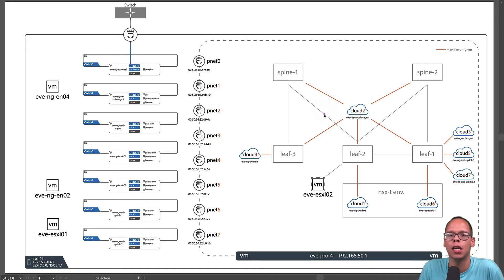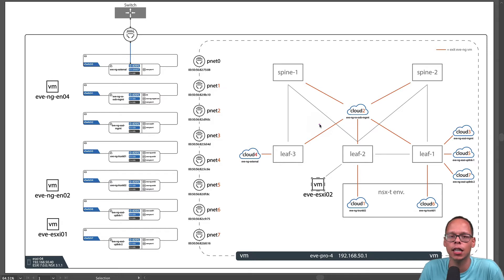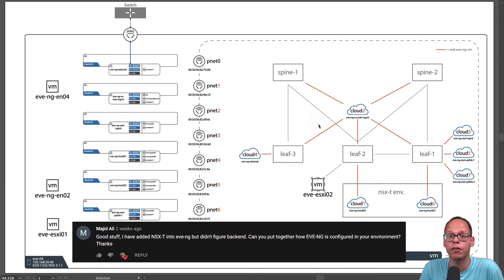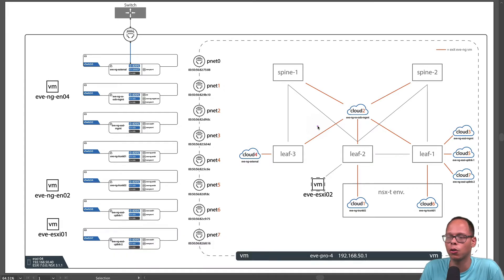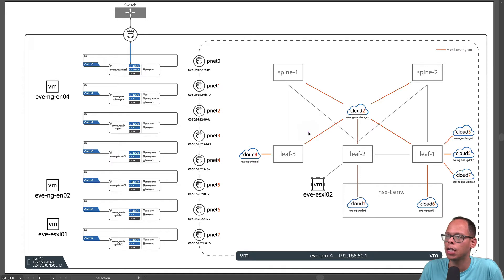Hey everybody, it's Dave here. In one of my previous videos I used EVE-NG as the underlay for my NSX-T environment, and I had a couple questions around how I configured EVE-NG itself, but also the virtual switches on my ESXi host. So in today's video, I hope to provide a little bit of insight on that, and hopefully you find the video helpful.